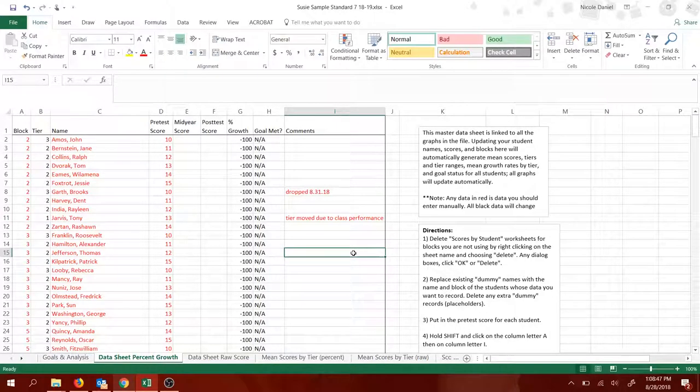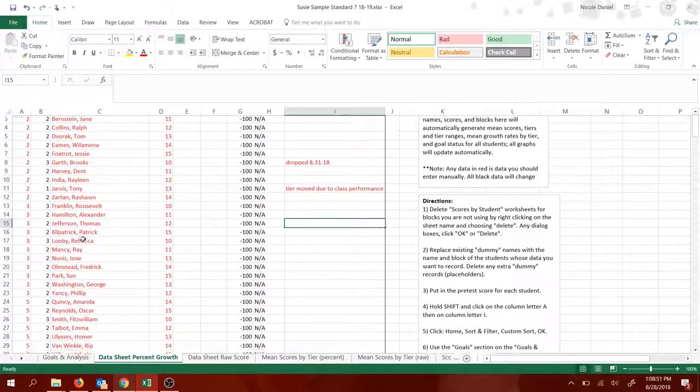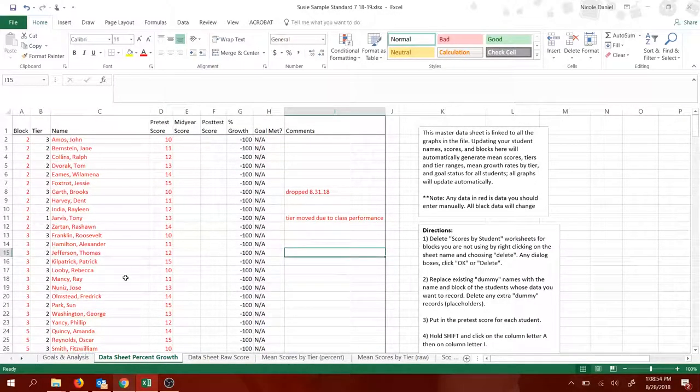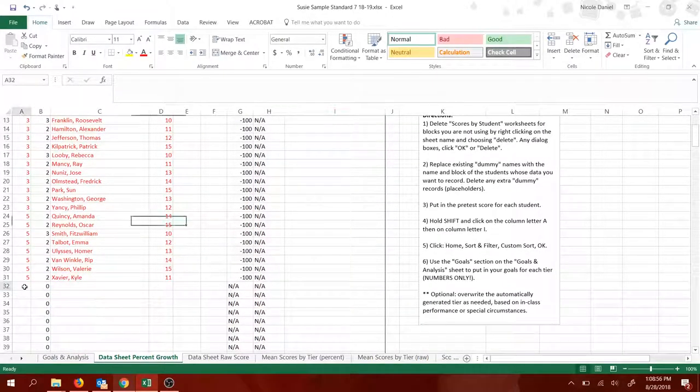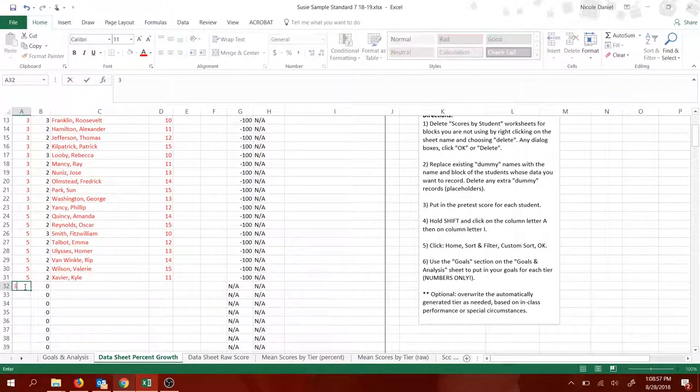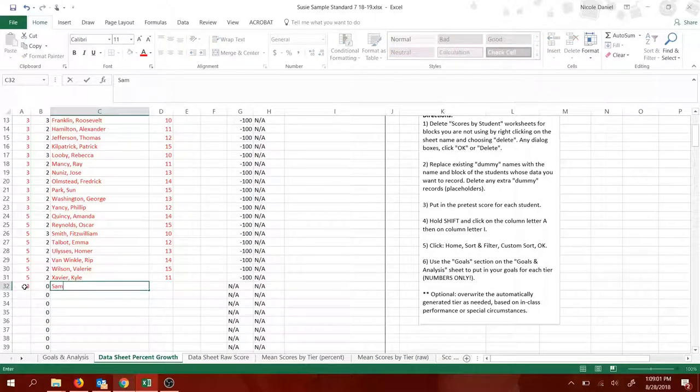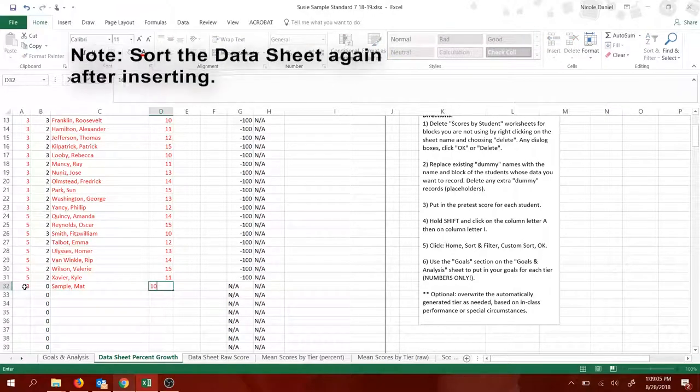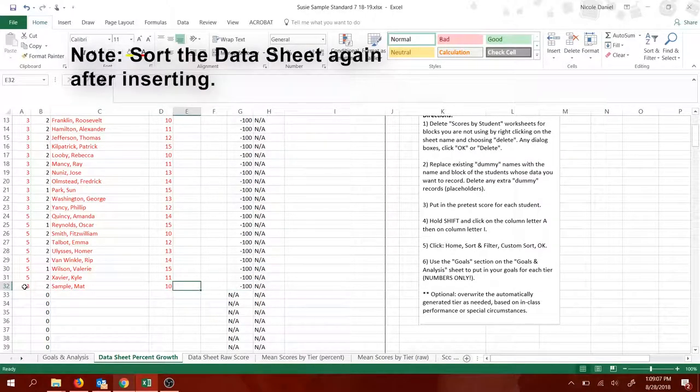Finally, do not insert rows for new students. If you have a new student, don't insert it. It will not retain these formulas and it will be all messed up. Just go to the bottom, put which block they're in, put in their name, put in their score, and then problem solved.